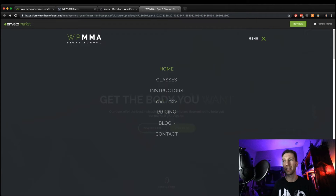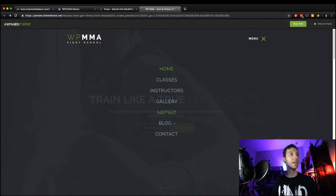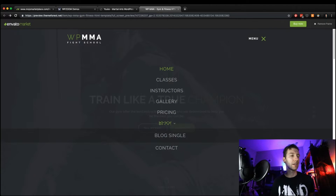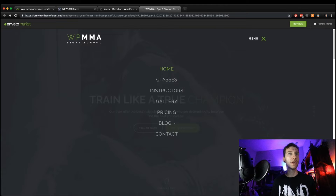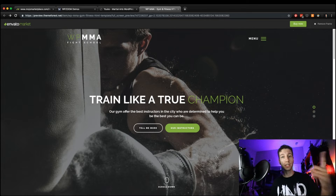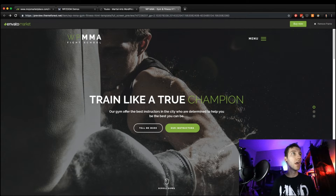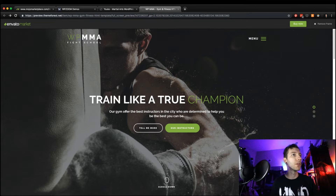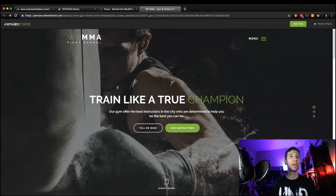I'm not a huge fan of menus that overlay everything because it feels muddy — you can see all the stuff behind it and it doesn't feel great. I prefer having navigation integrated into the top of the page and then having it scroll with the page as you scroll down. That's my preferred way of doing it.